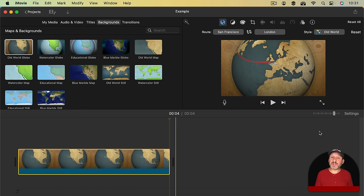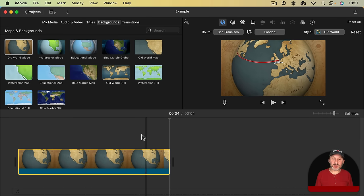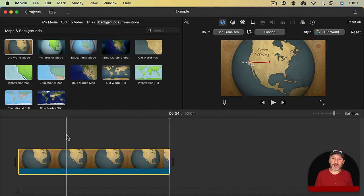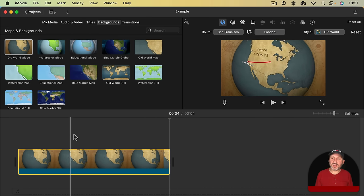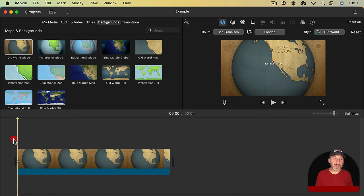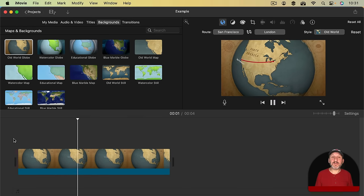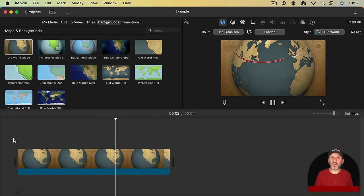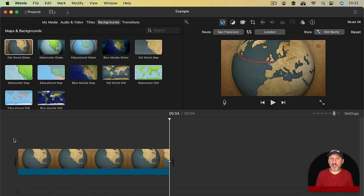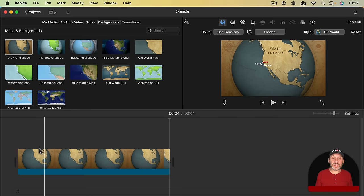So now you can see since I've got the playback head at the end here, there's the end of the map. I can scrub over this and you can see the entire thing. That's all you really need to do to have a simple globe or map and then you can jump into your video.